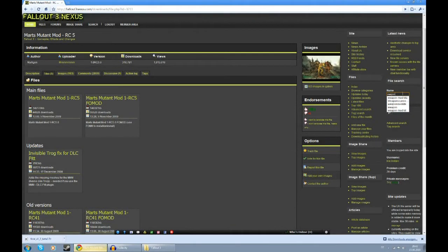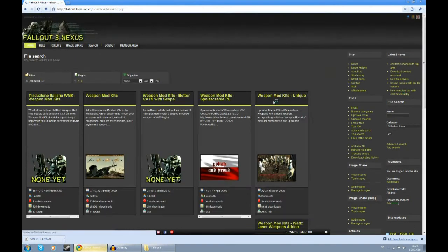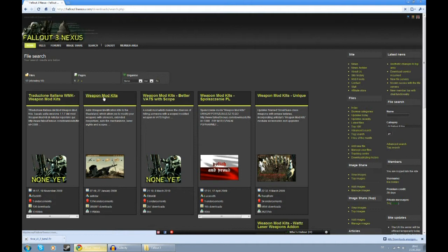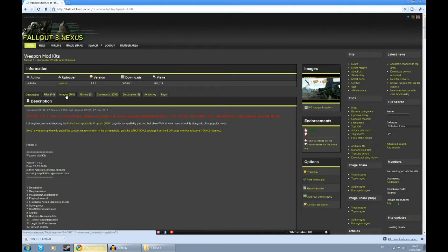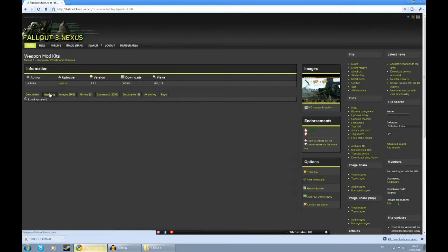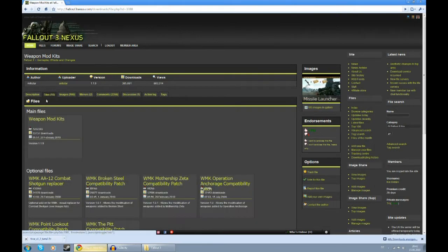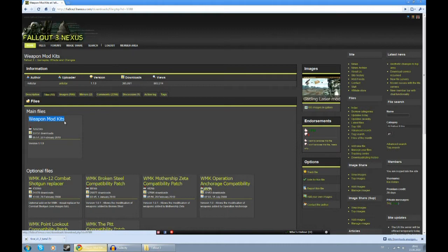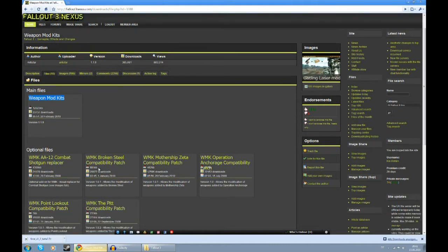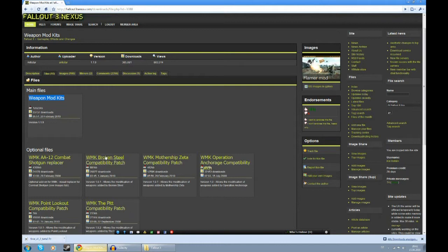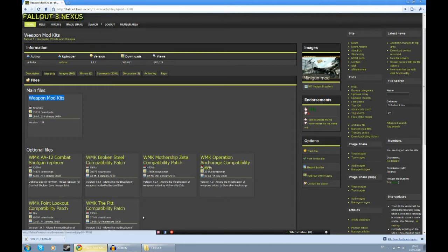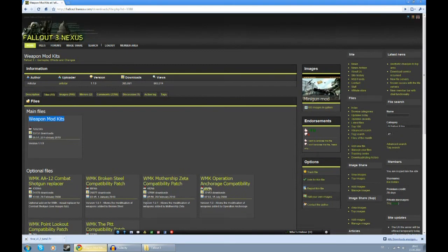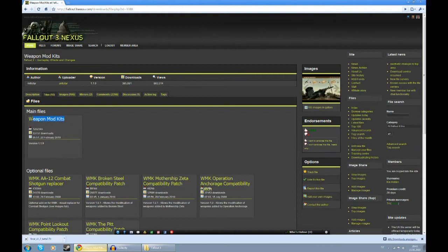Next, we're going to get Weapon Mod Kits. Now all you're going to need here is the main file, Weapon Mod Kits. You're not going to need any of these optional files. These are mainly for the DLCs, but Fallout 3 Wanderers Edition already offers its own DLC files, so you're only going to need this one.